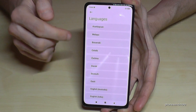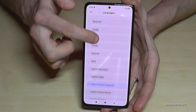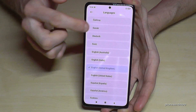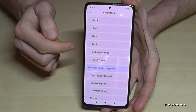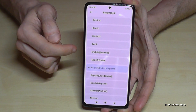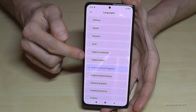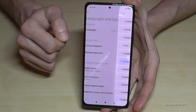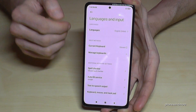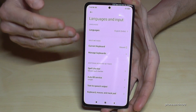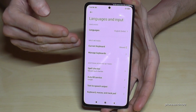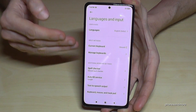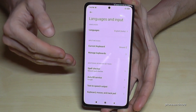Now you can choose the language you want to have. Let's go with English from India — greetings by the way. And now our phone is in English with the dialect of India.